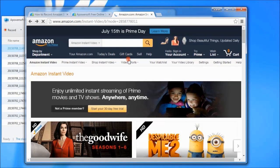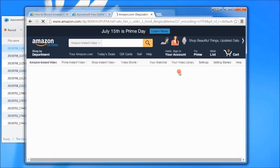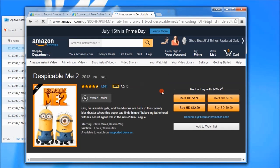After that, go to Amazon.com and open a video that you wish to record and play it.